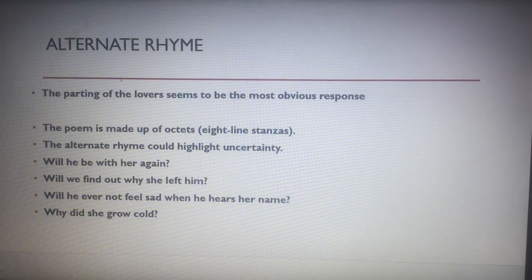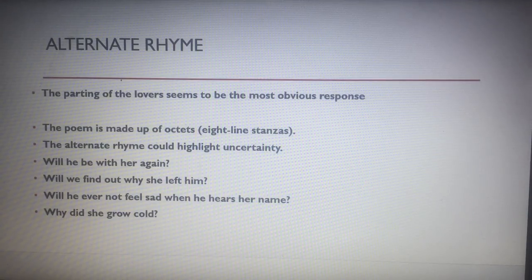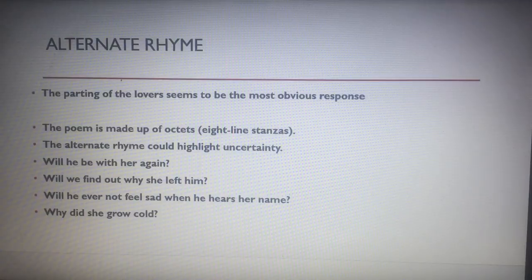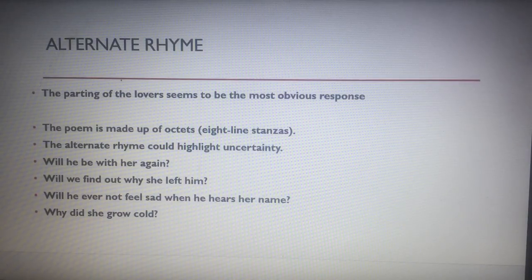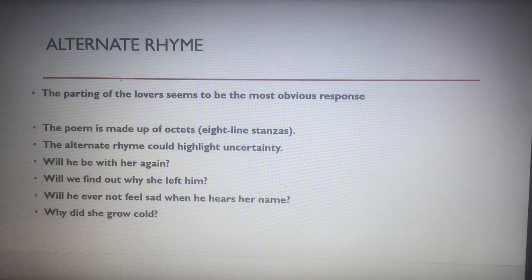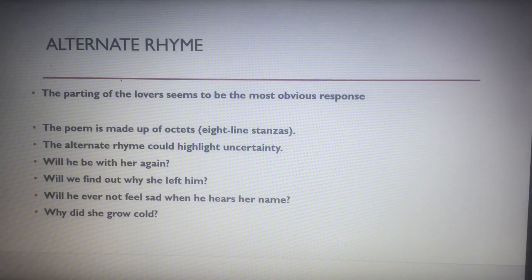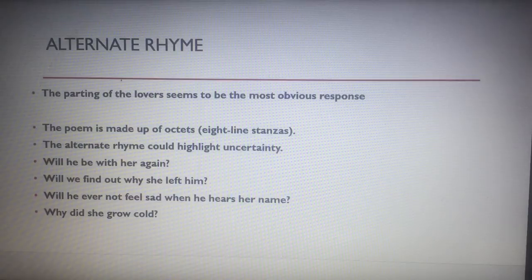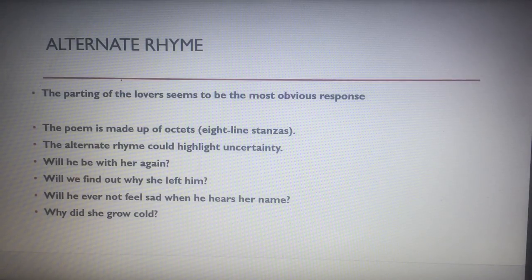The alternate rhyme suggests that the lovers part. The poem is made up of octets — eight-line stanzas — and the alternate rhyme could highlight uncertainty: will he be with her again? Does he know he won't? Will we find out why she's left him? Will he ever not feel sad when he hears her name? Why did she grow cold? The alternate rhyme emphasises that we're not finding out a great deal about why the relationship ended. It could also signify a deviation in their feelings — where he is totally besotted with her, she is growing cold.